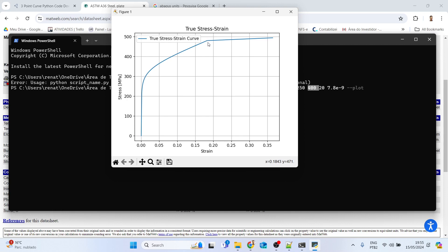The curve is generated up to the ultimate tensile strength in true stress. After that point there is an extension of the curve — this extension is for a more conservative calculation. Without it, the FEA software would extrapolate using the slope of the last segment, which could be steep. So the script defines a linear extension with 10% of the inclination of the last segment.